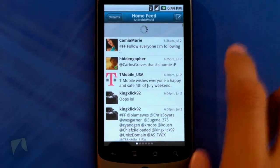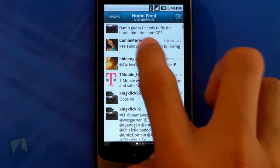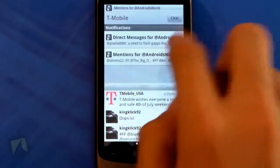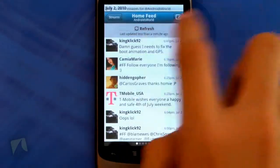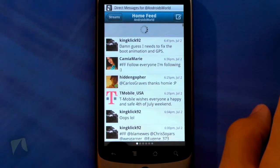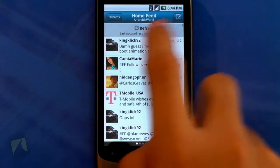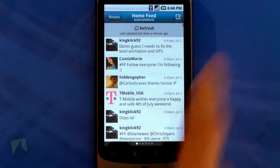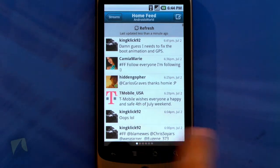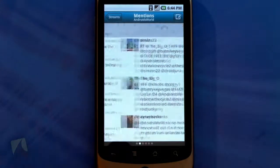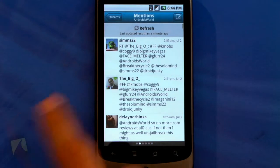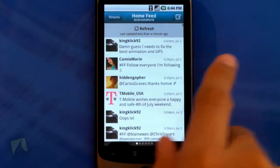Going into the home feed, it refreshes every time you go into it, and there's a nice little refresh key right on top. You can just tap on that to refresh, and it lets you know the last time you refreshed. Down here you've got those little dots that let you know where you are, so you can swipe left or right.